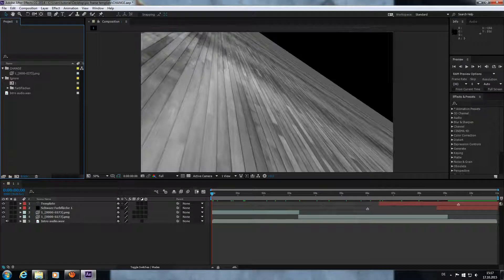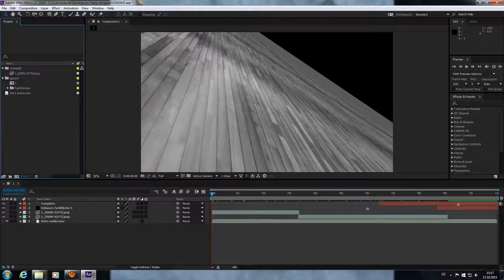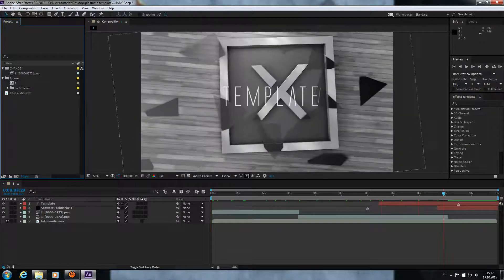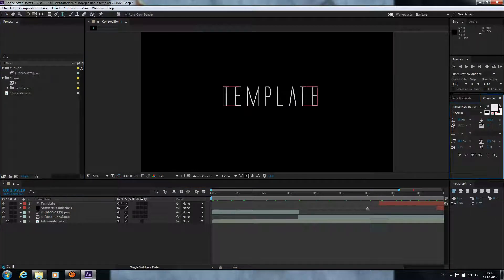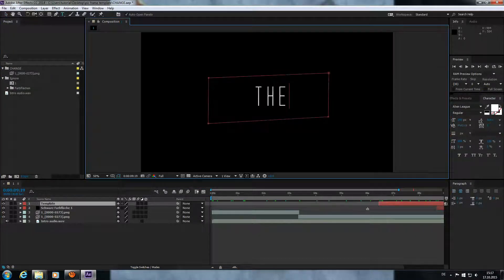Open up the After Effects file. Scroll through the scene until the end and select your text tool, then change the text to your name or whatever you like.